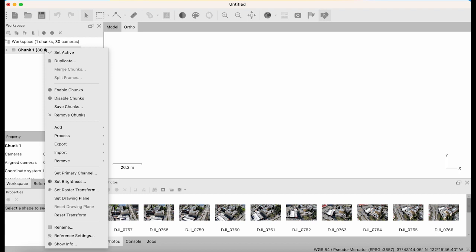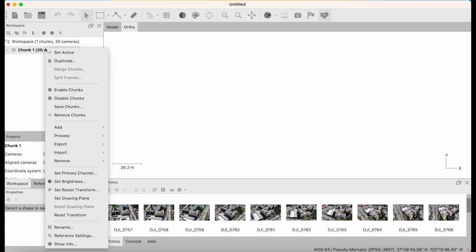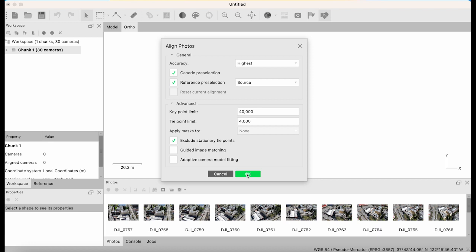First thing I'm gonna do is go to align photographs. I believe it's set to high accuracy, but I find better results if we set accuracy to highest towards the beginning. We're gonna keep all the default settings besides the accuracy, and press process.